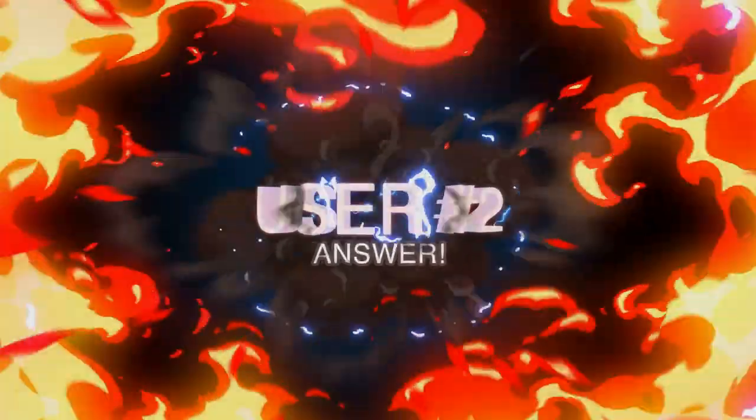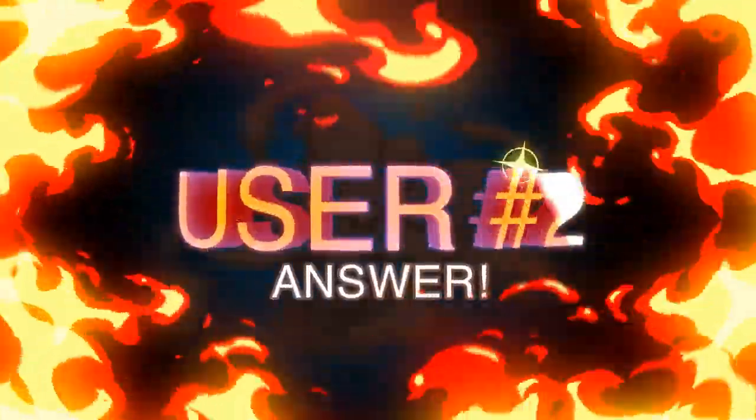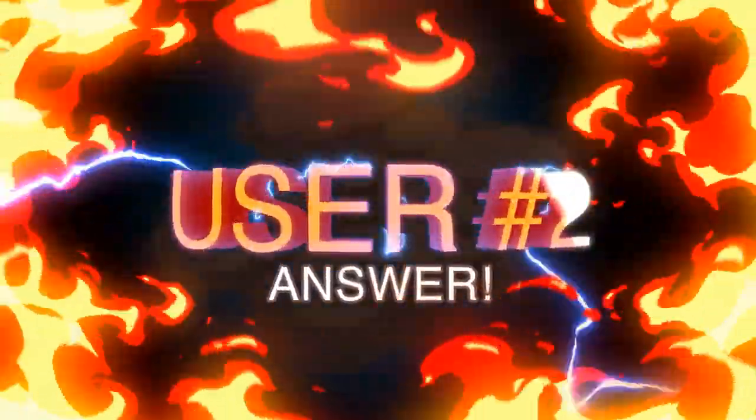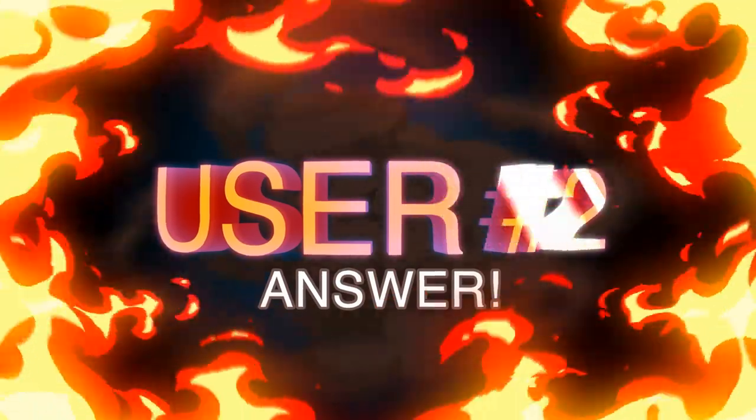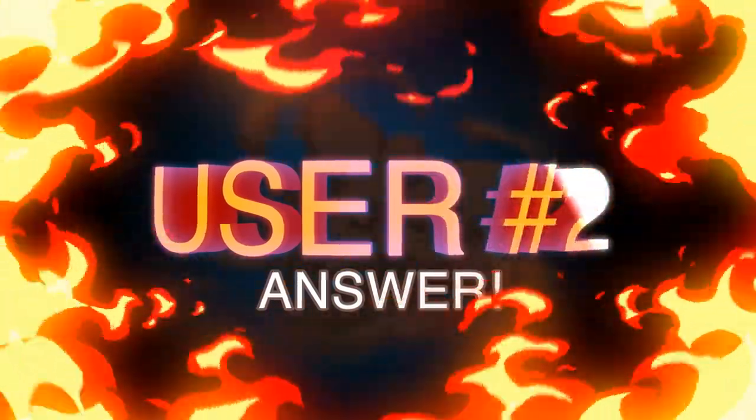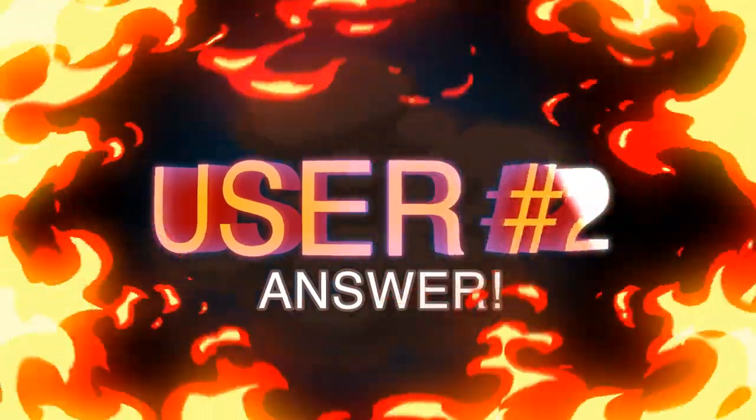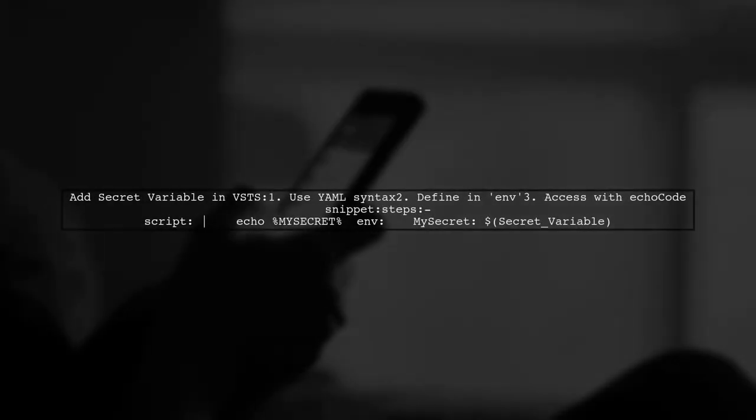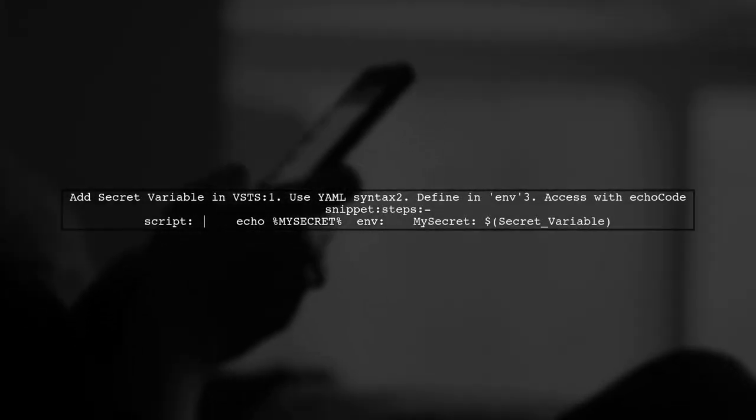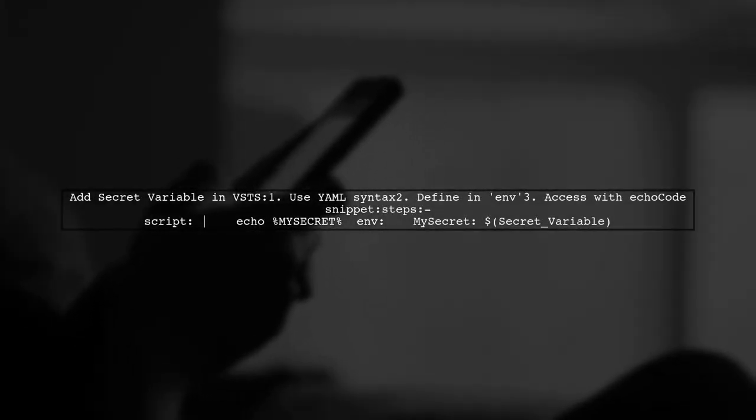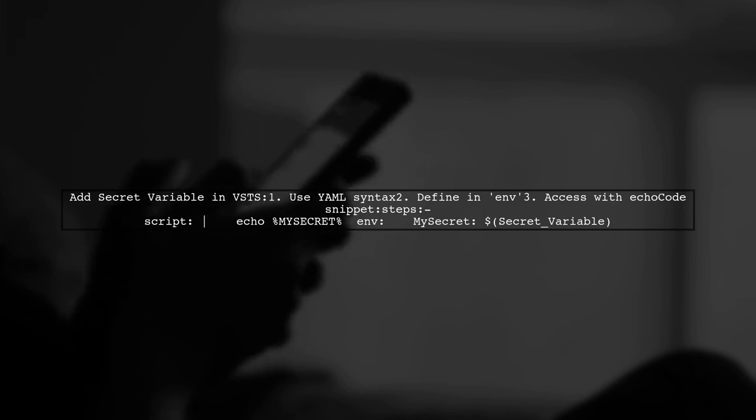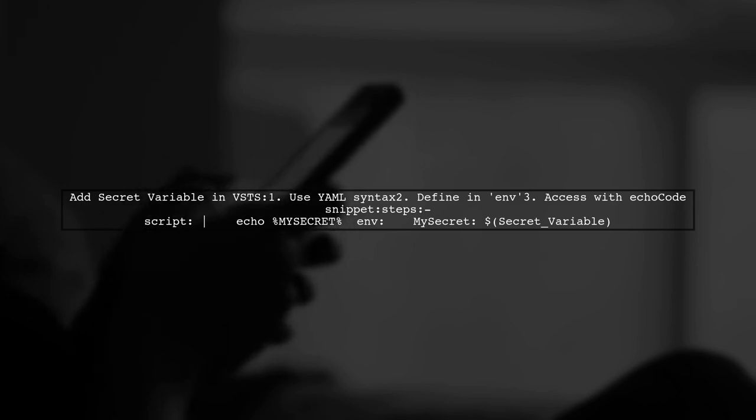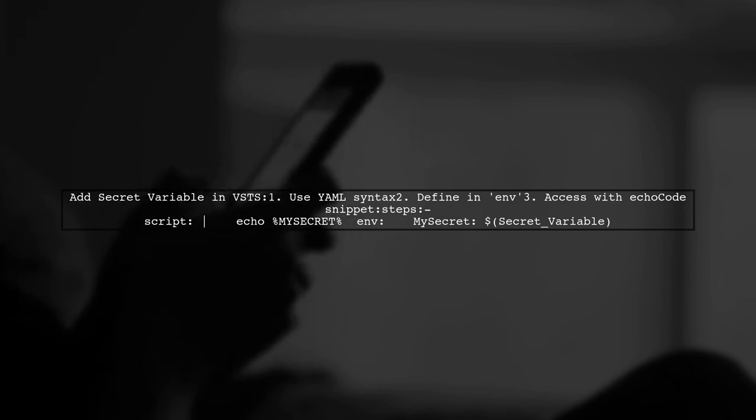Let's now look at another user-suggested answer. To add a secret variable as a task environment variable in VSTS using YAML syntax, you can define it in your script. Simply use the ENV keyword to set your secret variable.